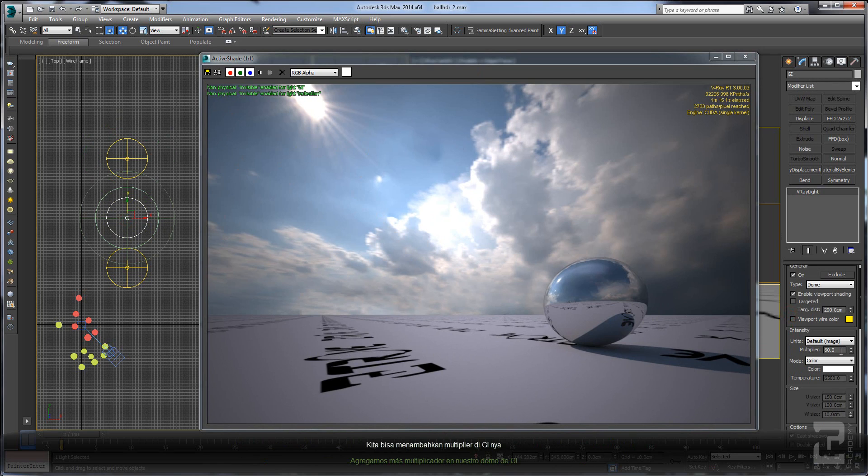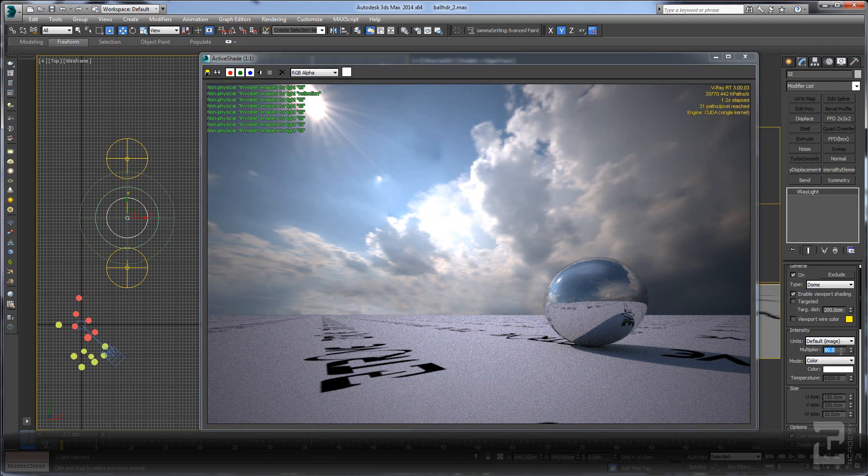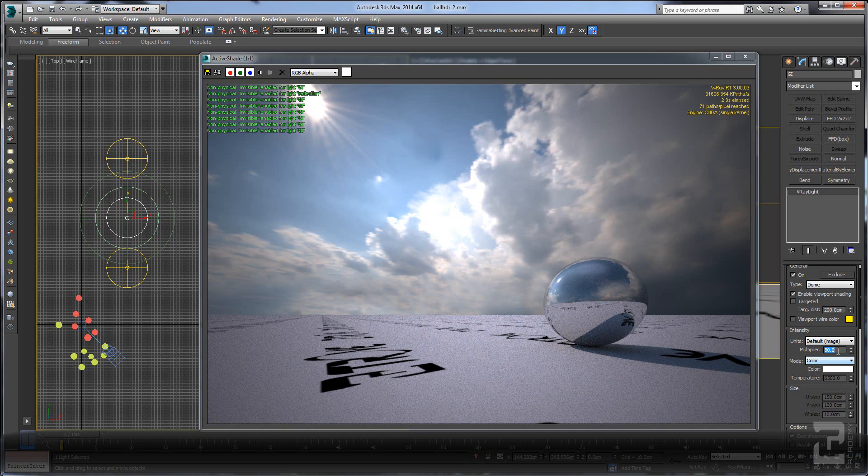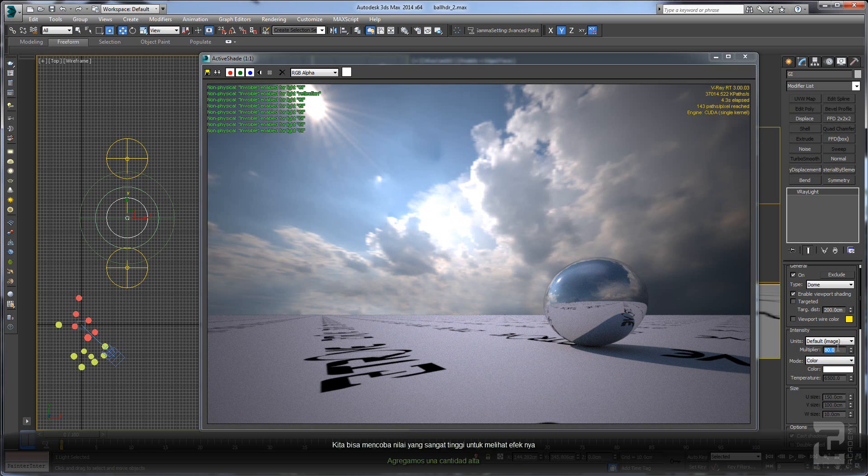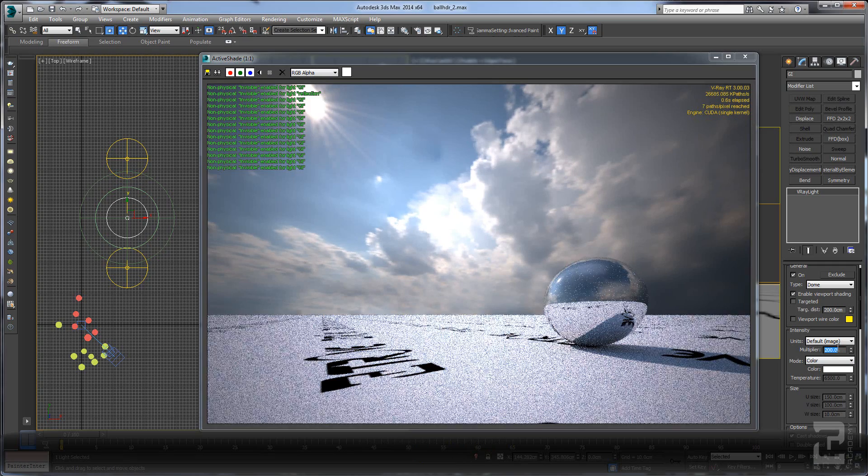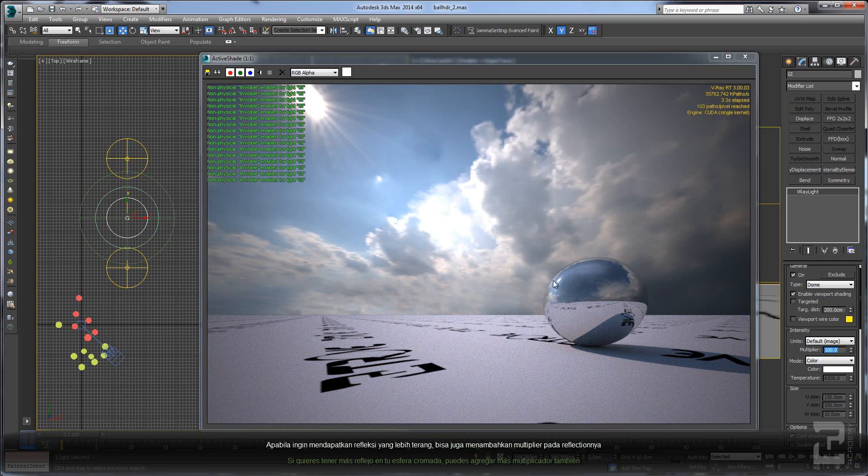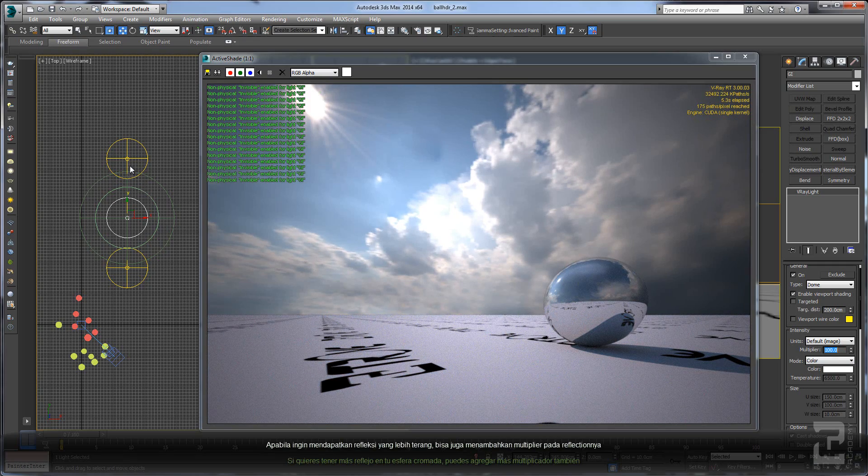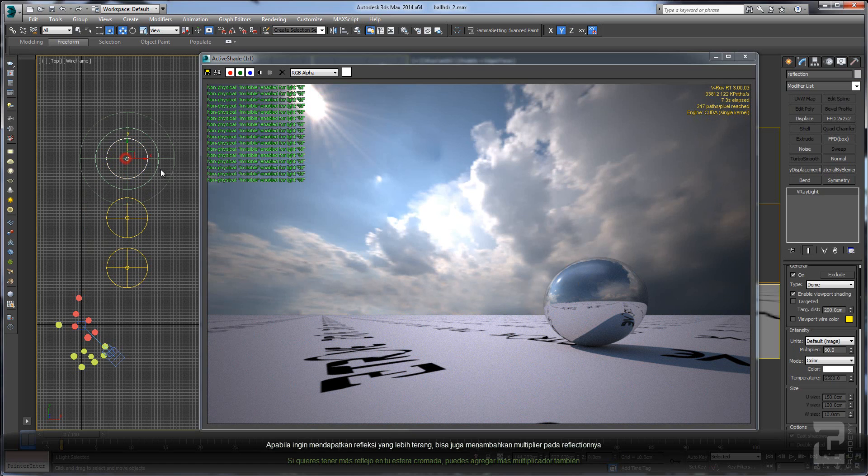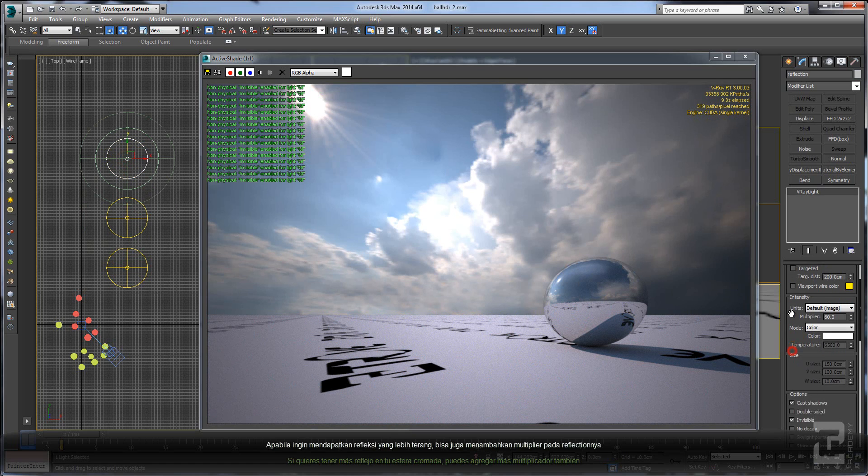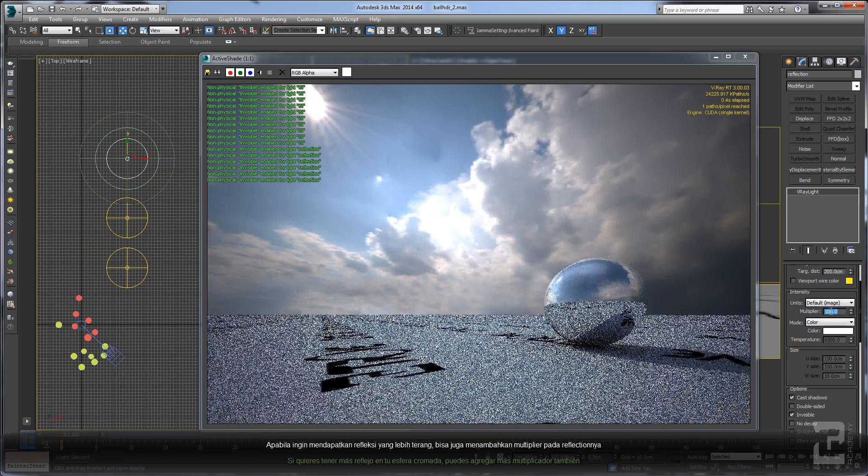We can add more multiplier on our GI dome. Let's make it very bright. And also, if you want to have more reflection on your chrome ball, you can add more multiplier too.